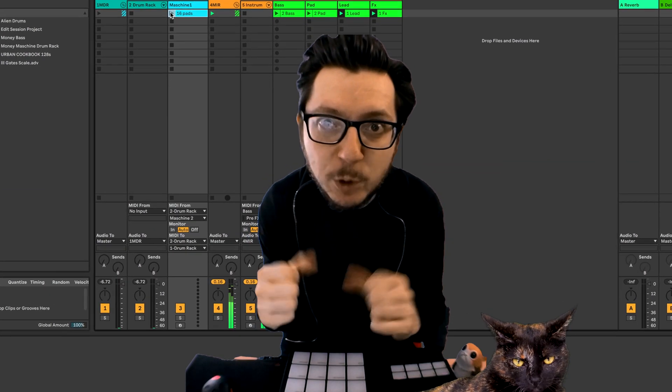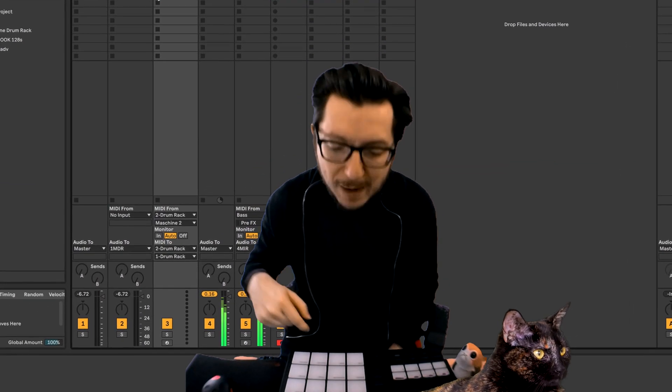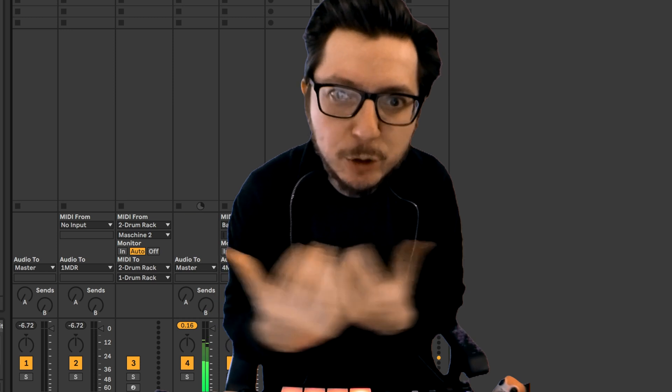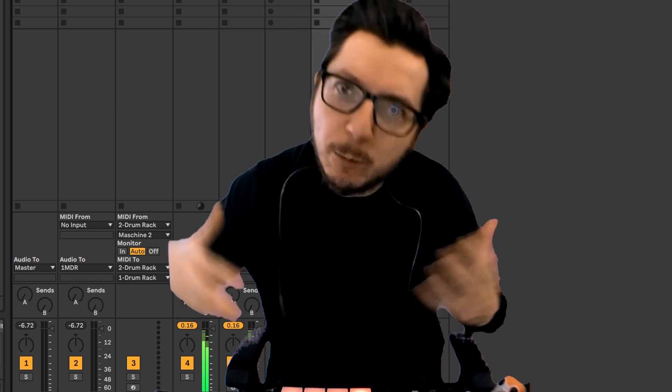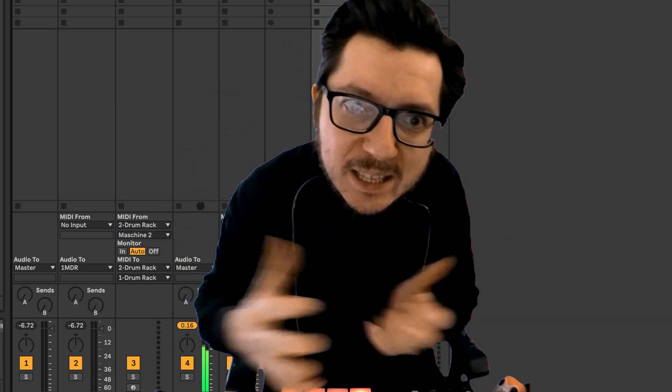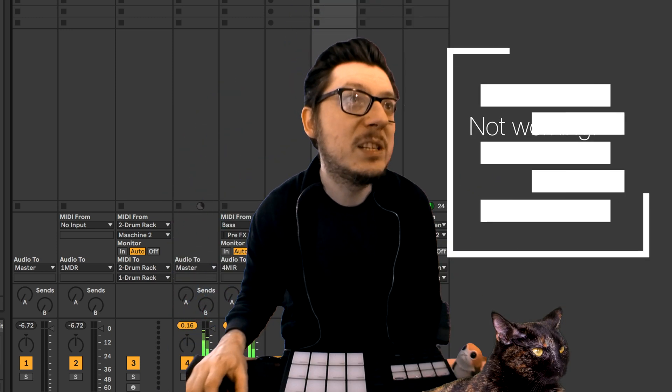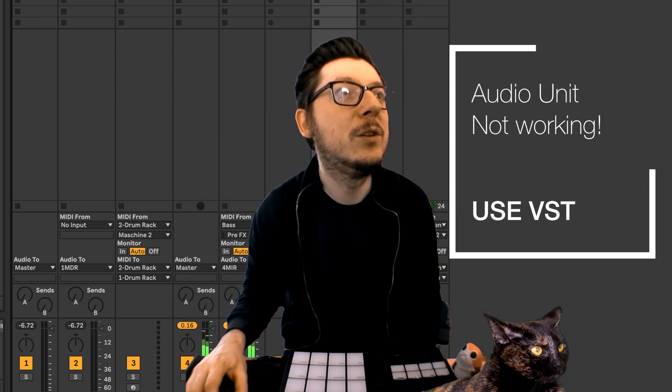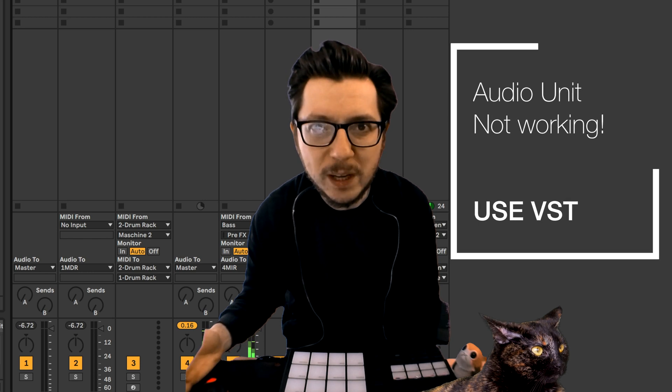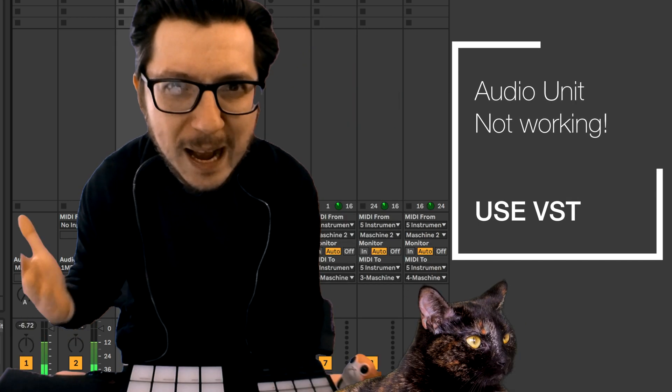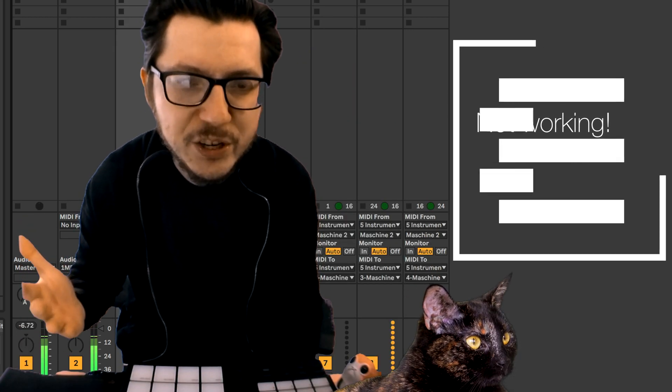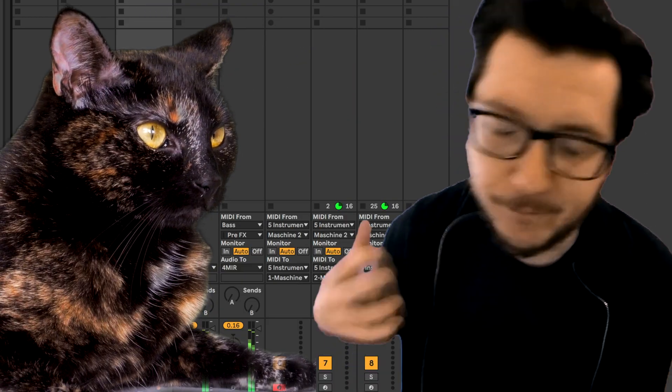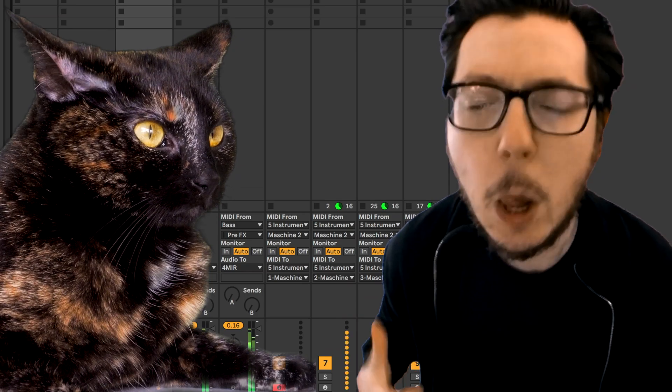Yo what up fam, today I'd like to talk about the new Maschine integration into Ableton using the drum rack. Shout out to Paul Peanuts. You have to do this with a VST, so if you use the Audio Unit, a lot of you guys had some issues with this.